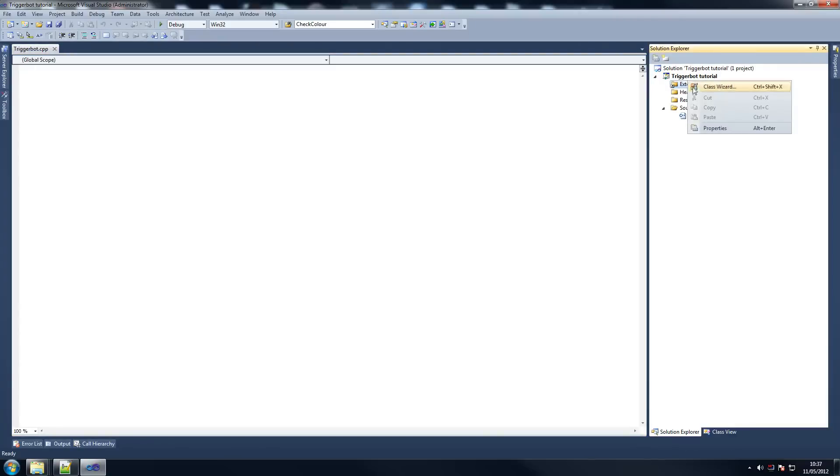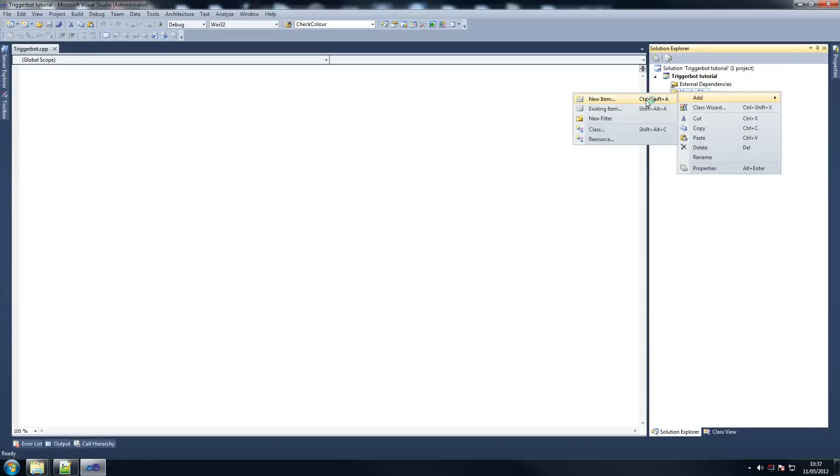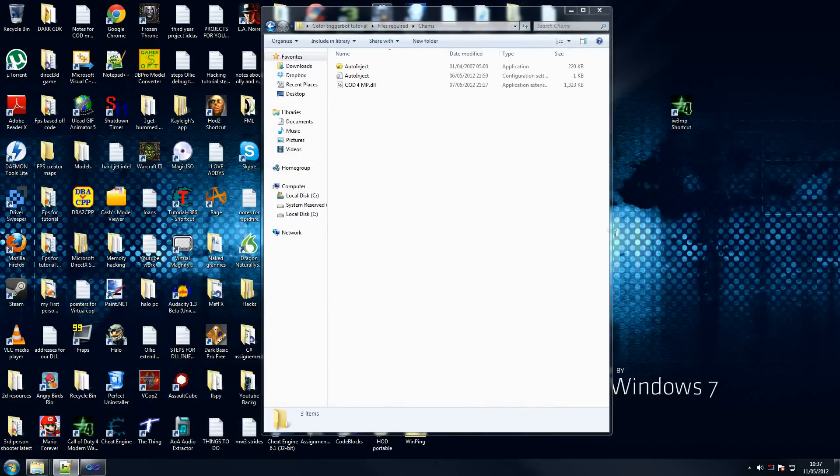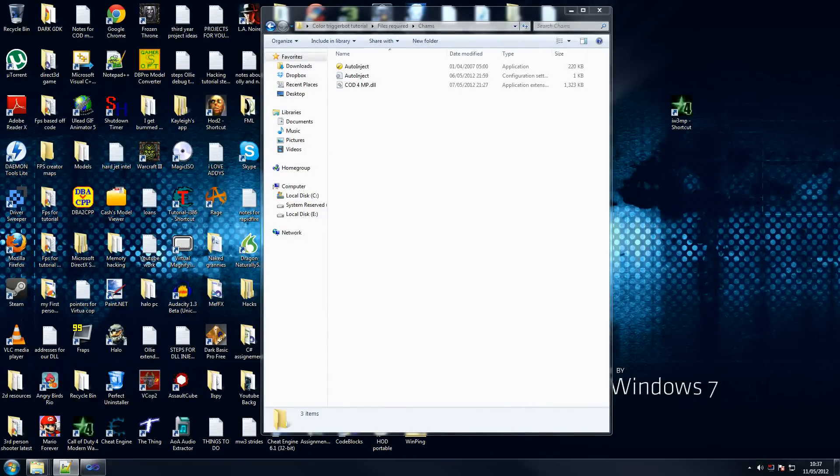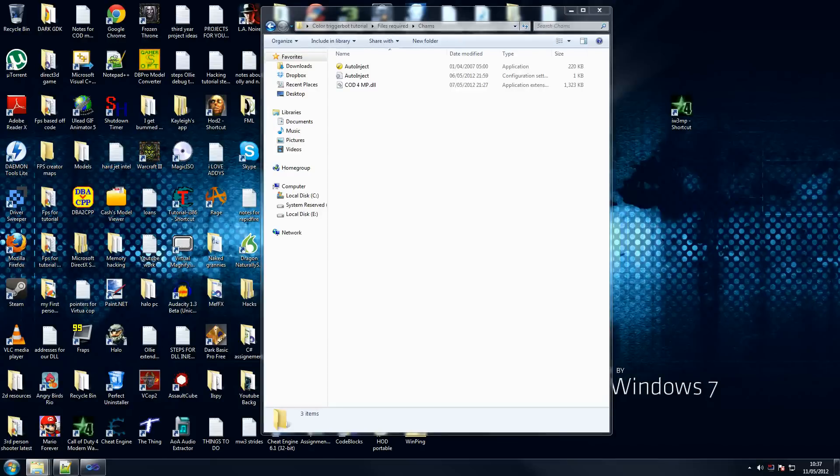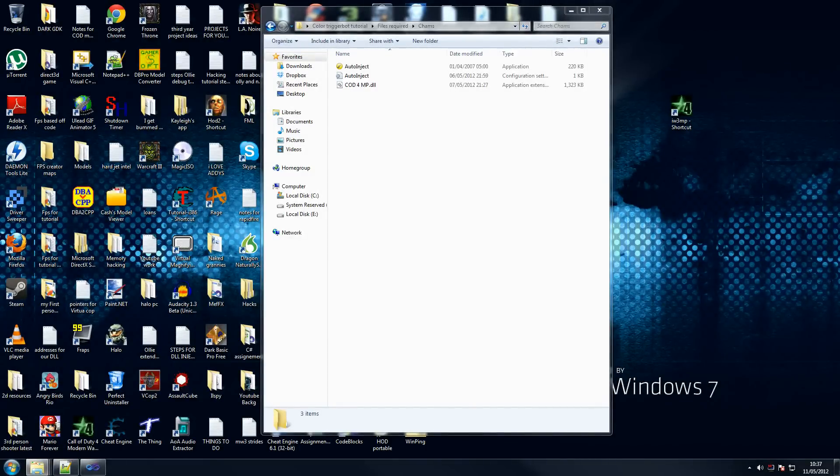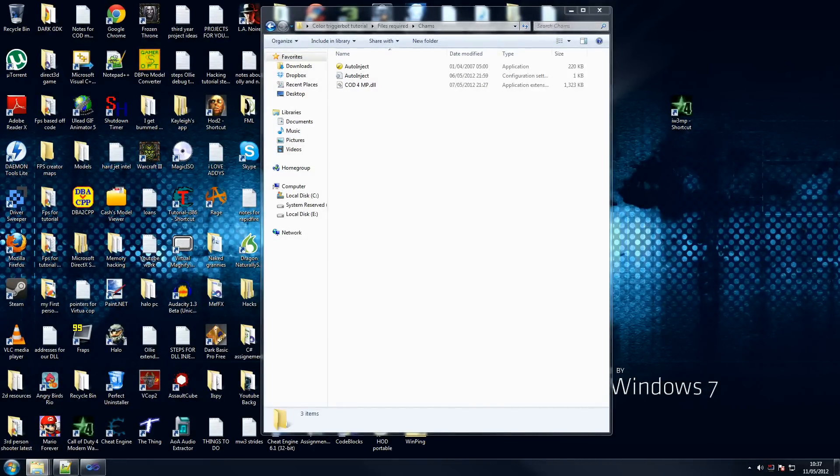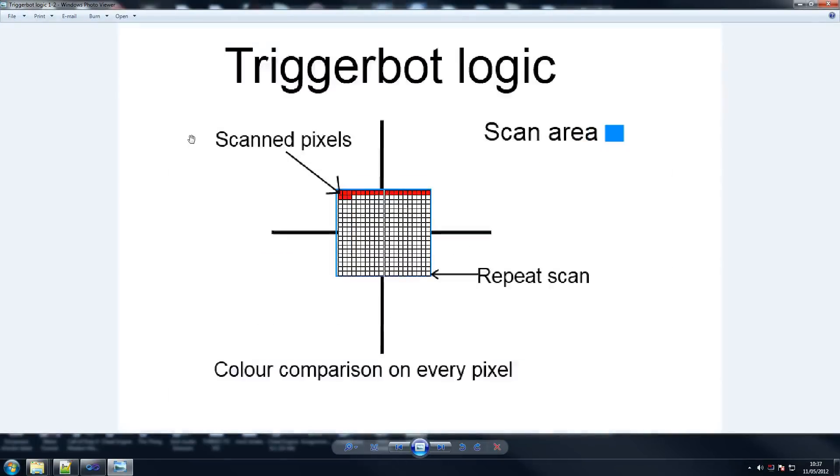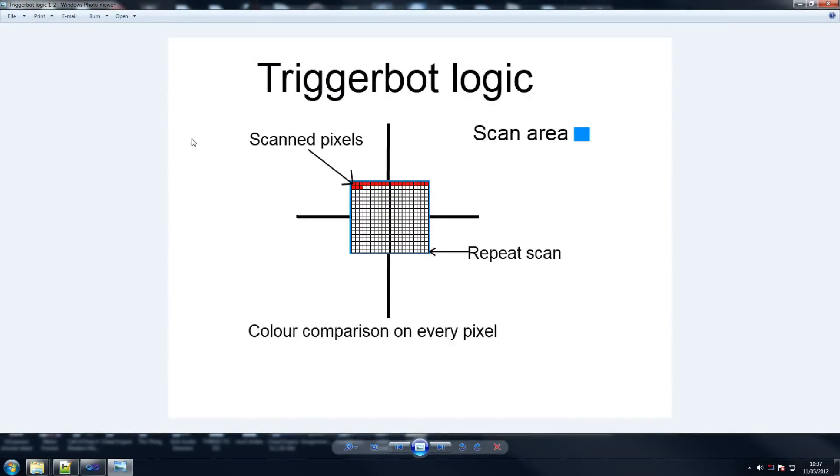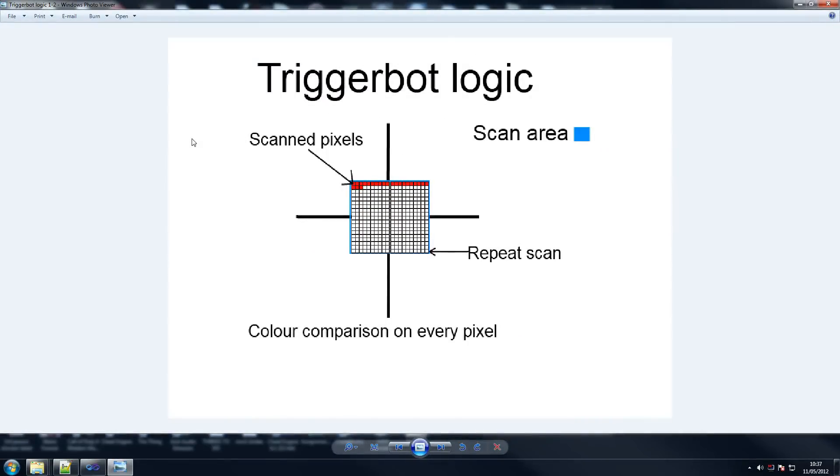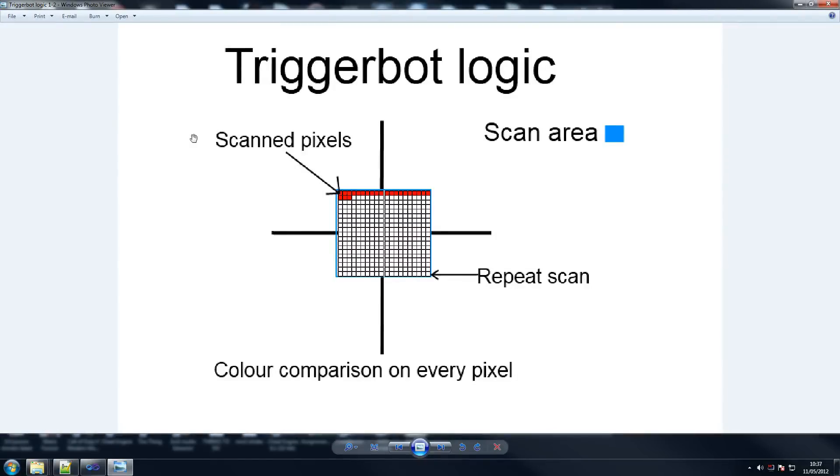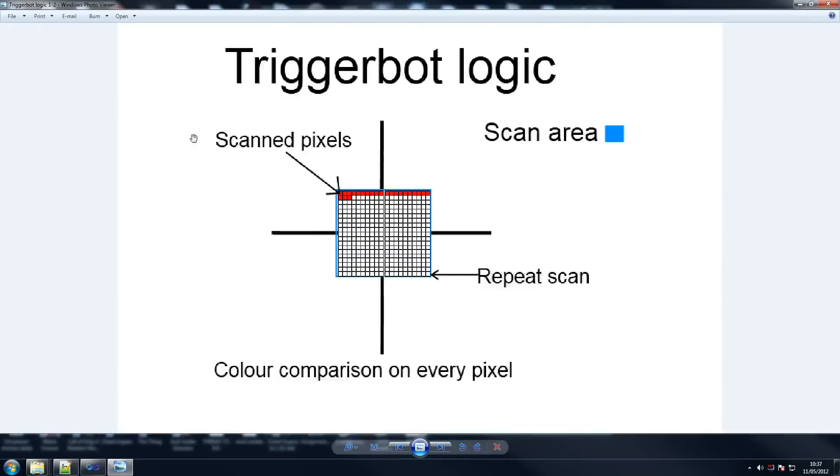What I'm going to take you through quickly now is the logic of the TriggerBot, just so you get an idea of how it works, especially for those of you who don't know the programming background. So hopefully you'll understand this with this explanation. The way the TriggerBot works, a basic TriggerBot - we may make some changes at the end but you'll see that then.